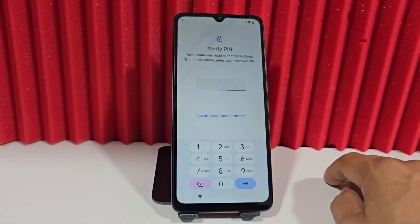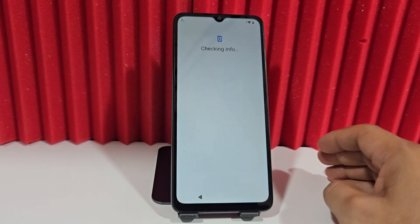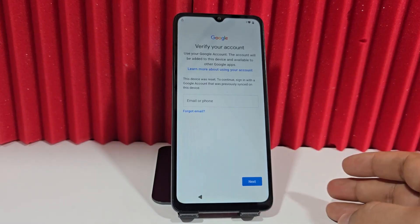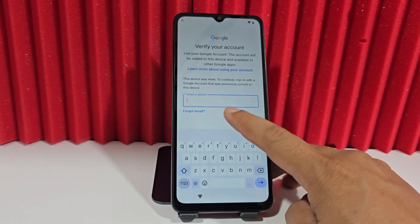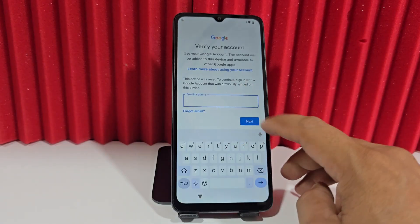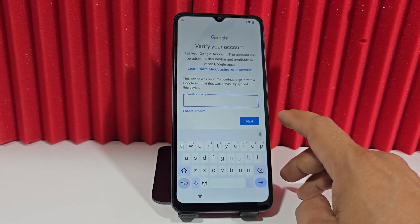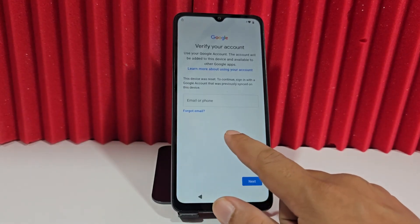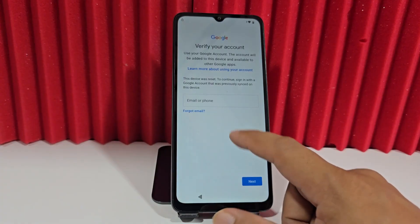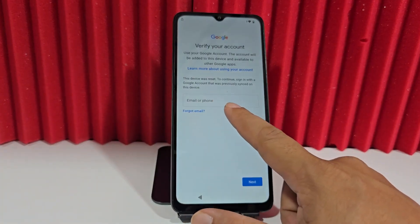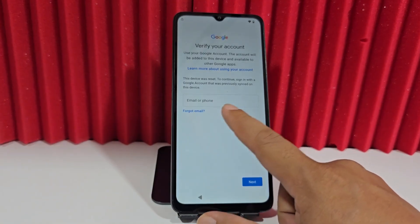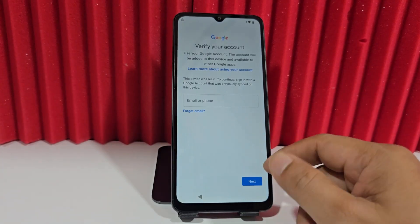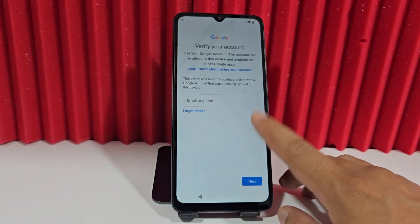We're going to click where it says 'Use a Google account' or 'Use my Google account.' If you reset the device because you forgot your password, you will be able to log in with your email — add the email address, click Next, add the password, and it will give you access to your device. The second option is to add a phone number associated with your Google account — it will send you a recovery code, which you enter to gain access.